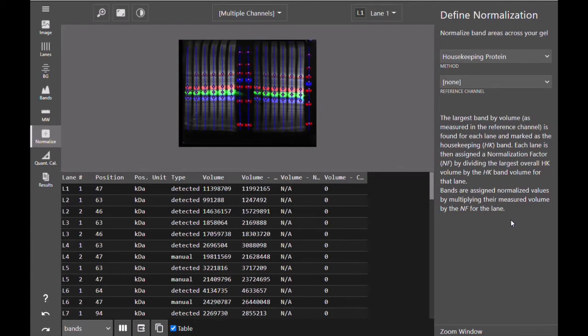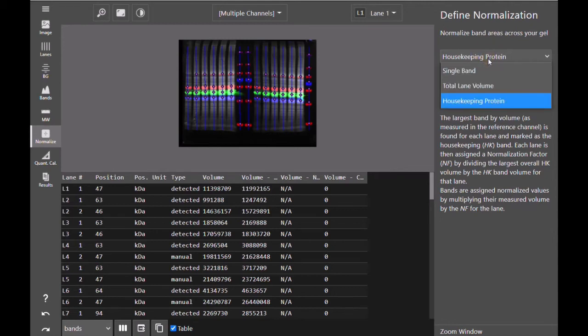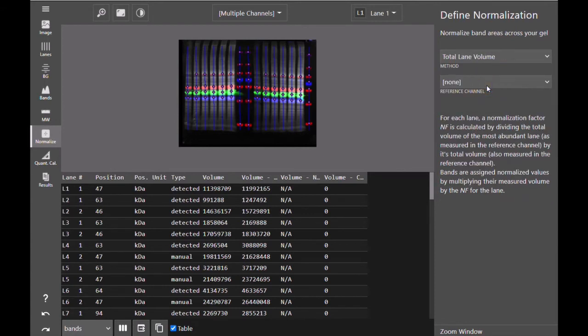The volumes for all other bands in the lane are multiplied by the normalization factor for that lane in order to determine the normalized volume. For this image, we have a total protein stain and so we will be using total lane volume for our normalization.